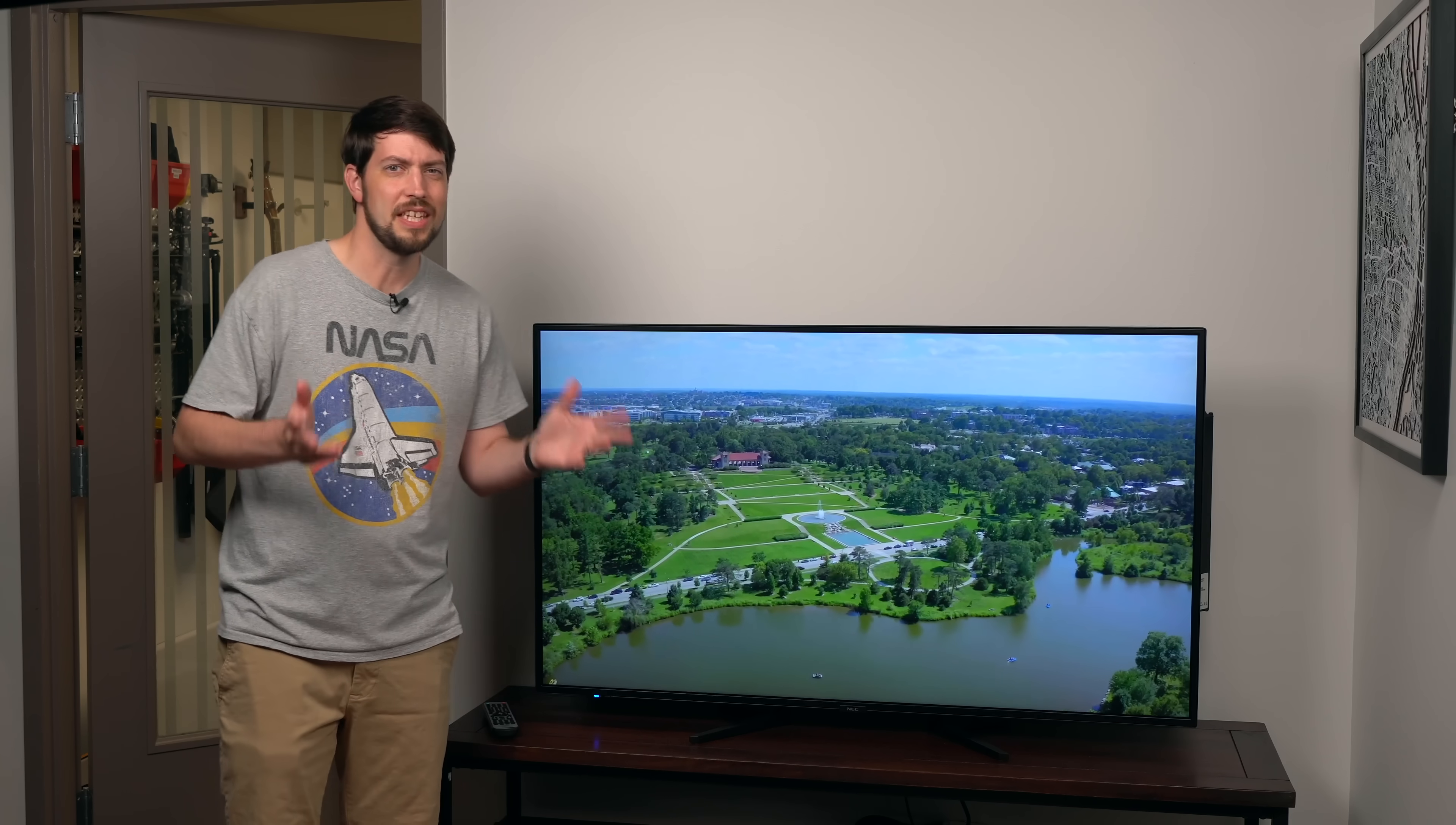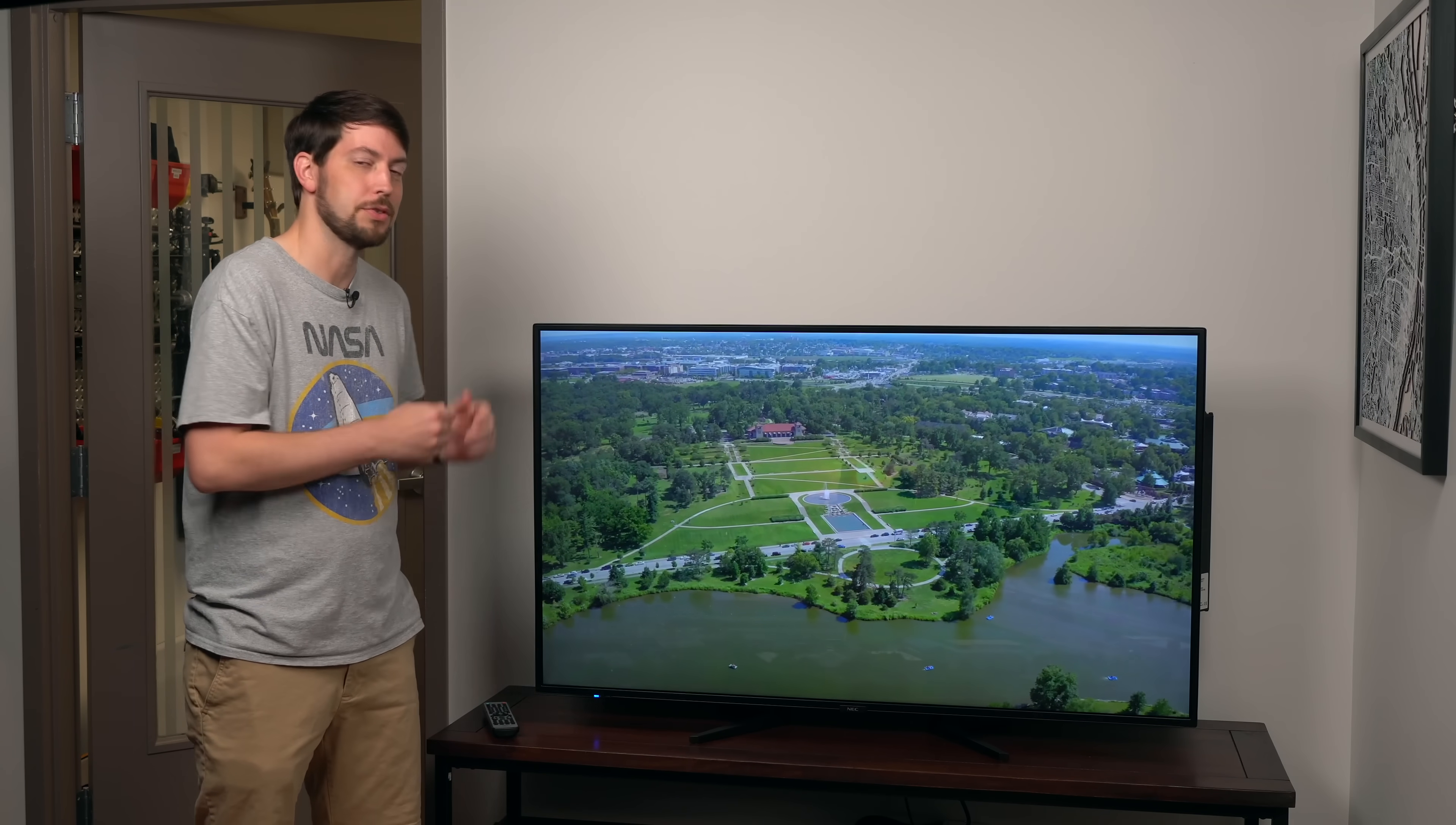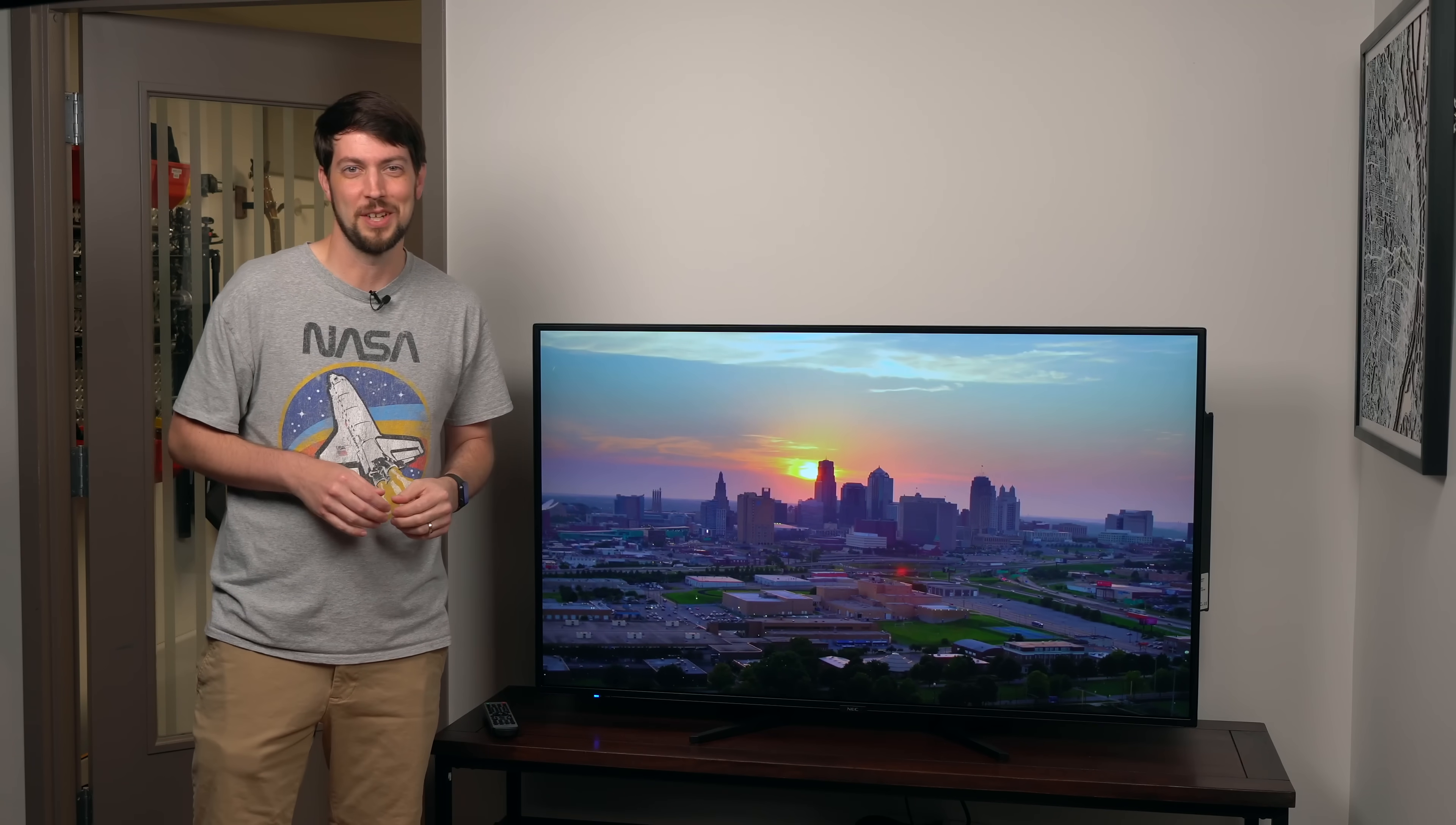The funny thing is, even though this isn't considered a TV, it's probably the best TV I've ever used. And that's because NEC makes this display for the commercial market. Oh, I'm sorry. Sharp NEC Display Solutions of America.